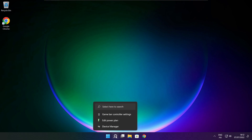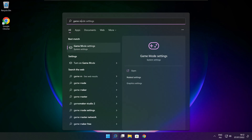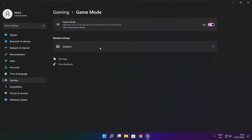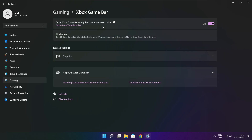Click search bar and type game mode settings. Enable game mode. Click gaming. Then click Xbox Game Bar. Disable Xbox Game Bar. Close window.